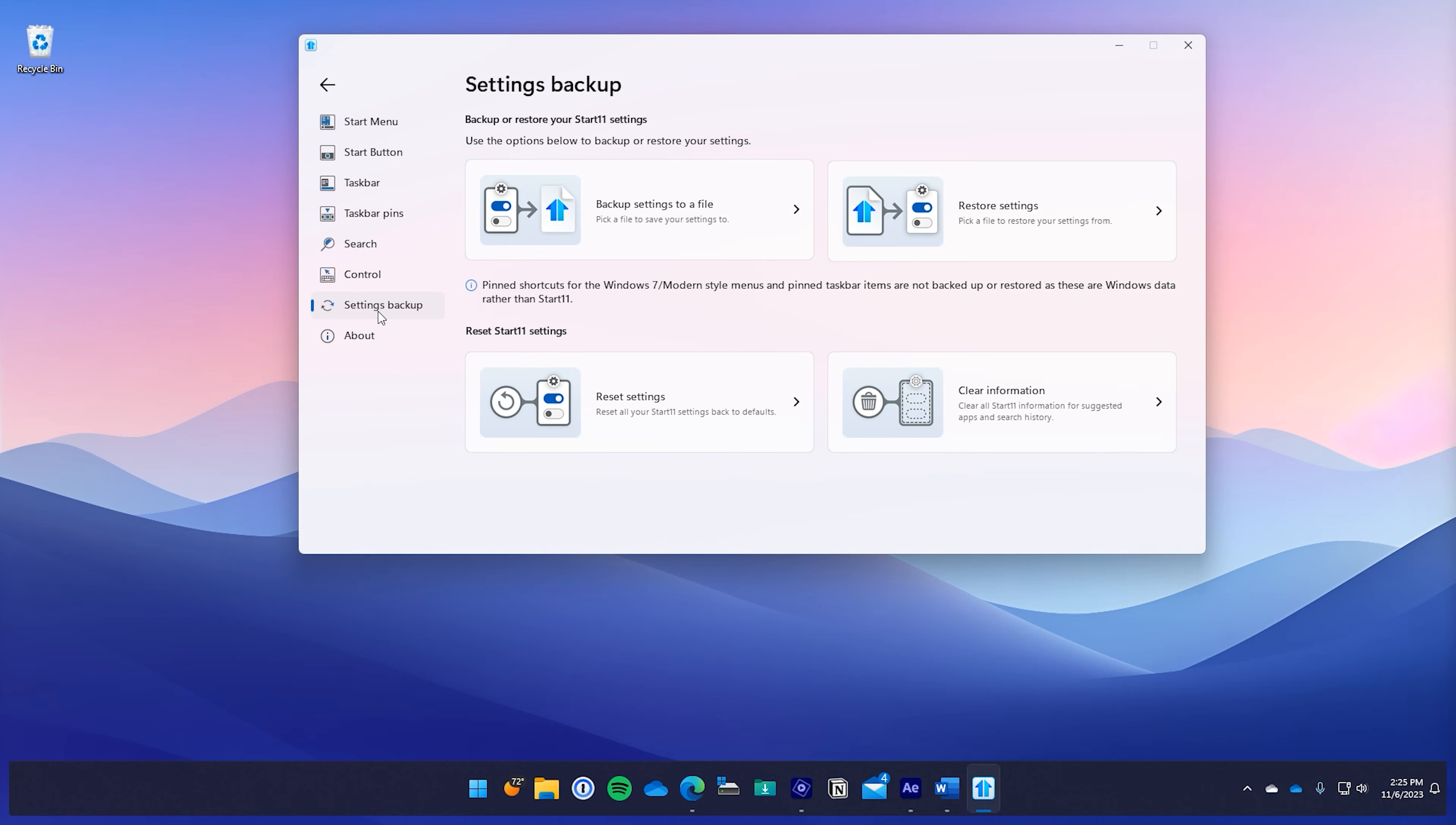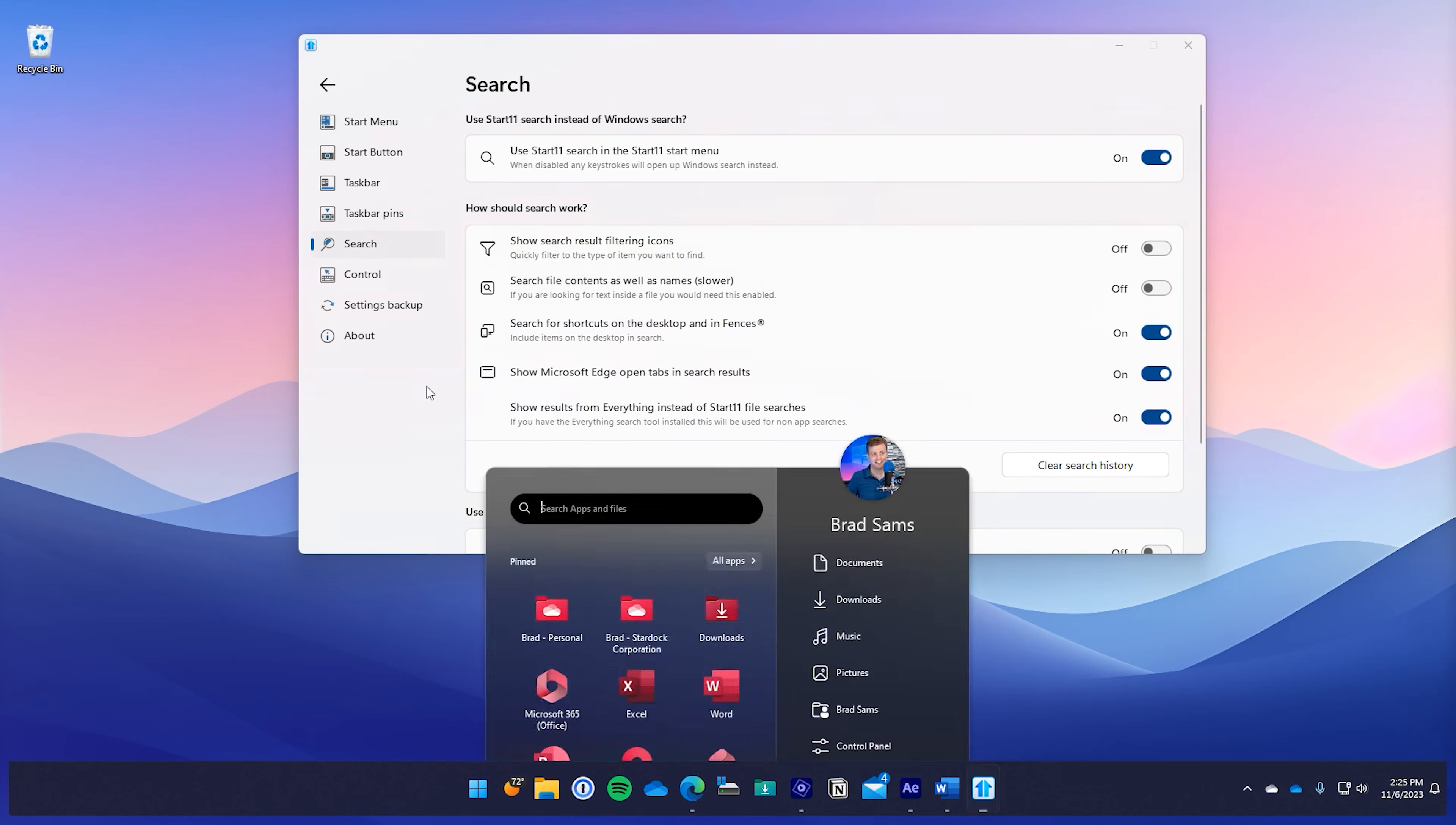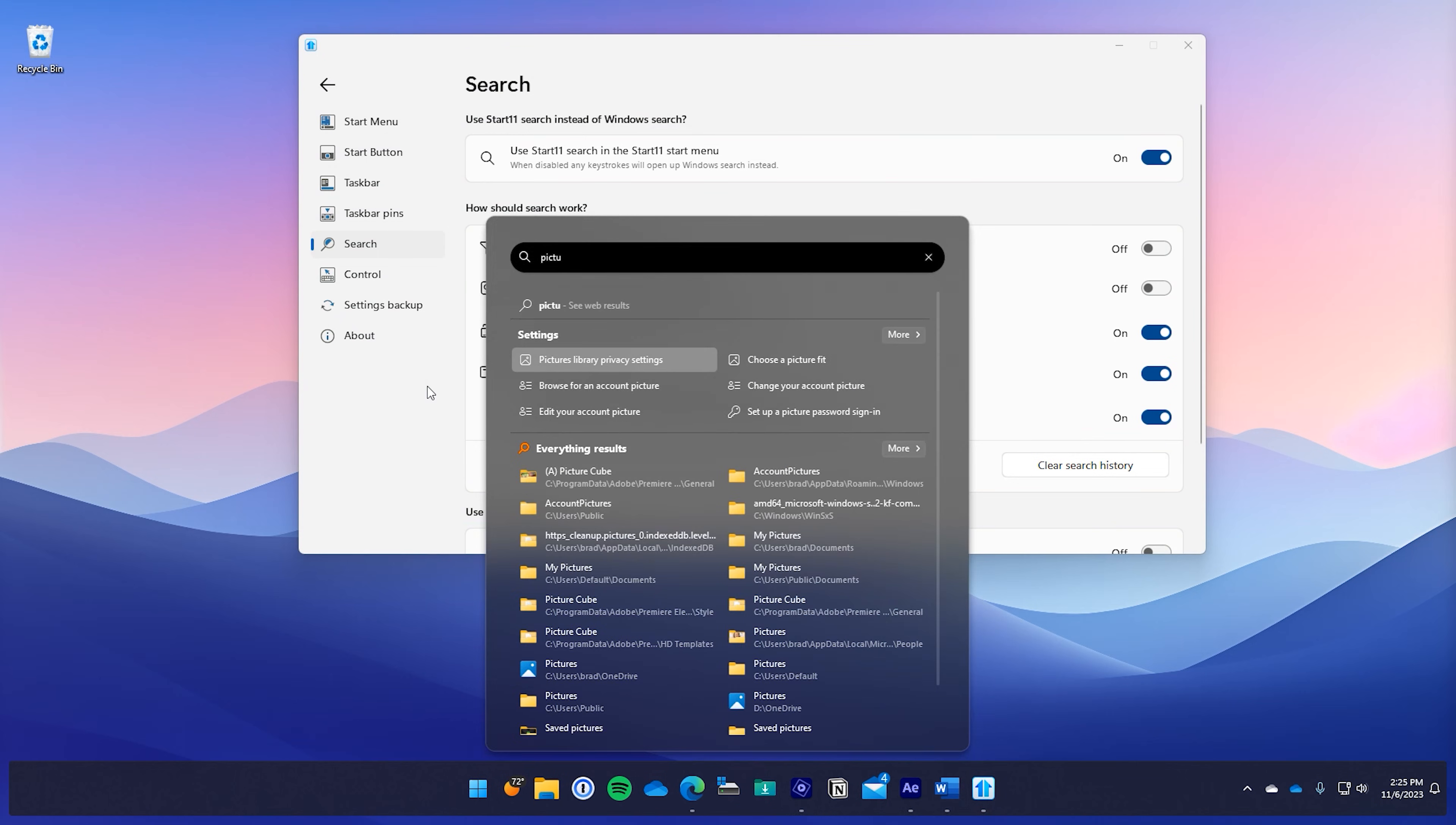Another great feature in this release is everything. If you're not familiar with everything, it is a third-party search tool that allows you to search, well, everything, and we've now included the results natively in the start menu for when you're using everything on your device.